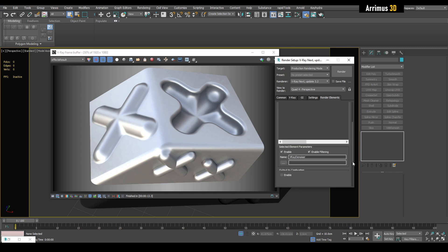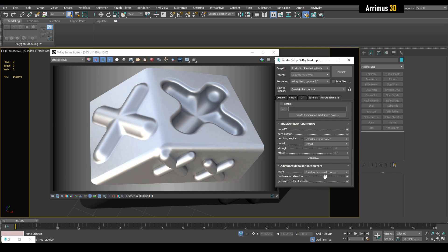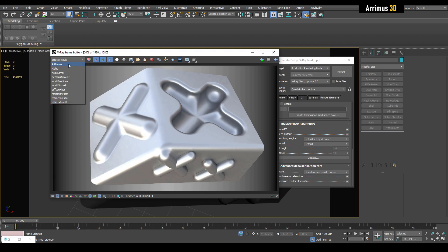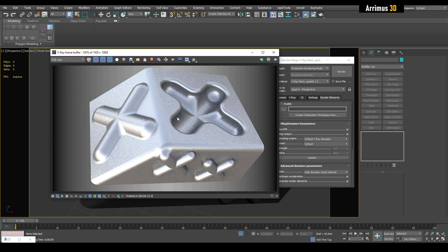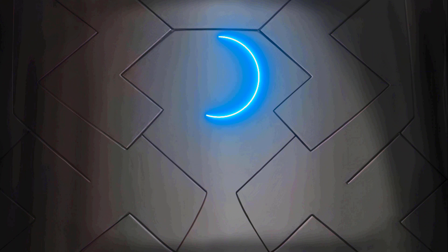We've also got some advanced parameters: hardware acceleration mode and generate render elements. With this, you can in the same amount of time go from this right here to a much cleaner result. Thank you for watching and take care.